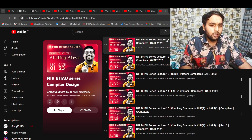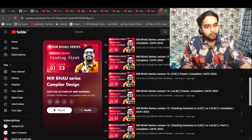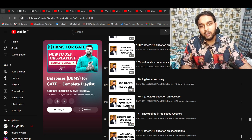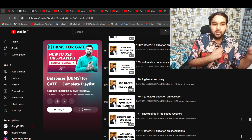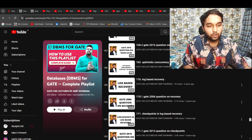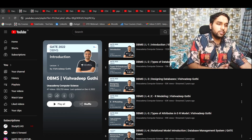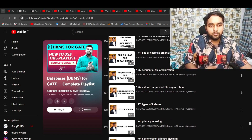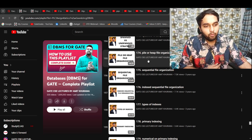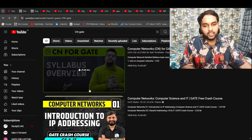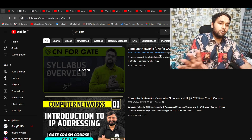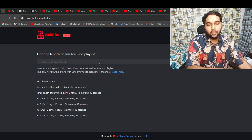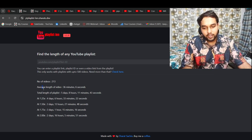For Compiler Design you can follow RBR sir's lectures or the Nirvana series for revision — it explains one example per video covering topics completely. For DBMS go for Amit Kurana sir if studying in Hindi. I'll try to find English alternatives and make a new video for that. For DBMS you also have Vishwadeep Goti sir as an option — if you're following Amit Kurana sir for all subjects, develop that synergy and stick with him. For CN follow the complete playlist I showed. To calculate playlist length, paste the link into a YouTube playlist length calculator and it will tell you how much time it takes to complete.